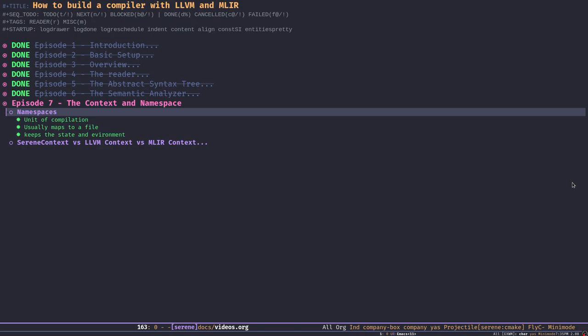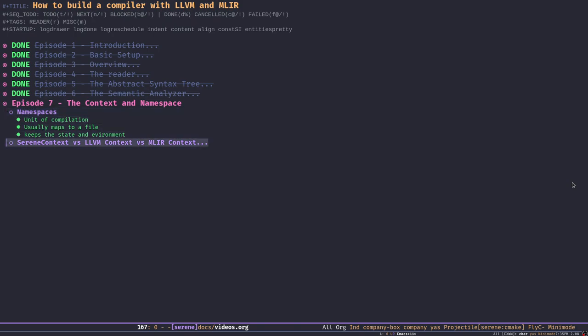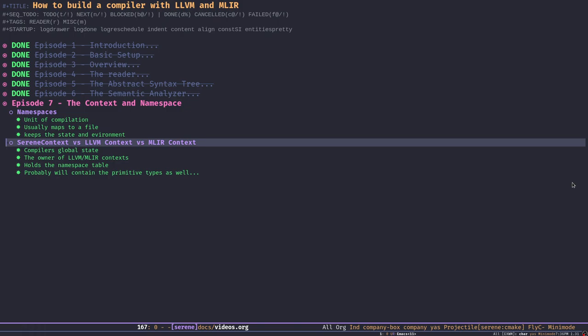Right now namespaces are quite bare minimum, but in the future we'll see more from them. They usually map to a file on the file system, but not always — for example, in a REPL environment we can create a namespace on the fly, add some stuff, and then drop it or compile it without any corresponding file. A namespace also keeps the state of the namespace itself — the environment and scope.